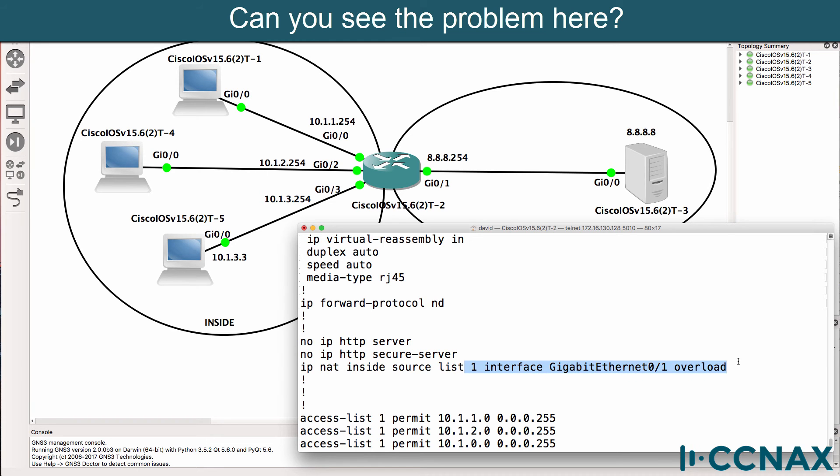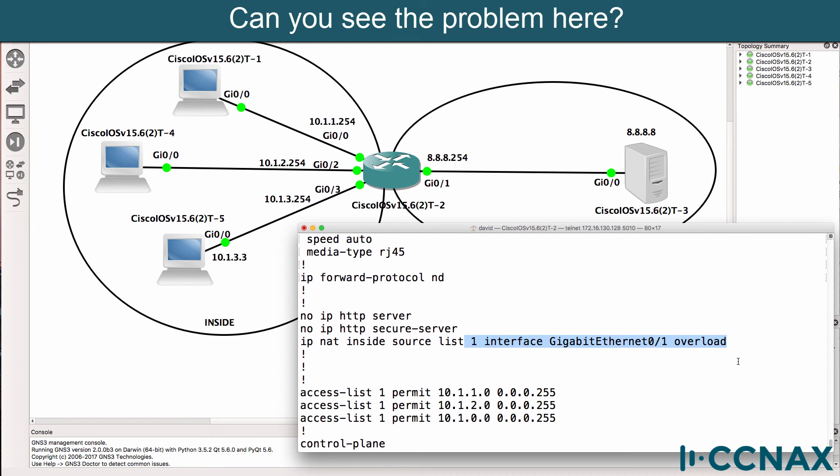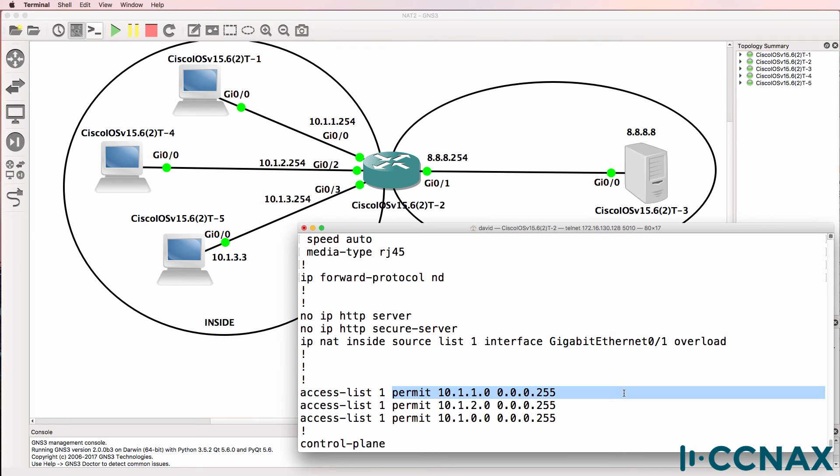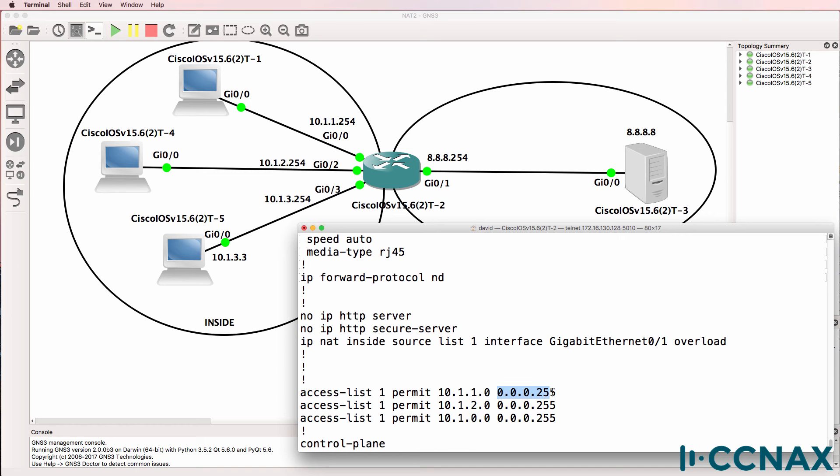Now can you see the problem? What's the problem in this output? Notice it's referencing access list one. Access list one has a permit statement of 10.1.1.0 slash 24, 10.1.2.0, and then 10.1.0. This is an inverse mask because it's an access list. A zero means match. A one in binary means don't match.